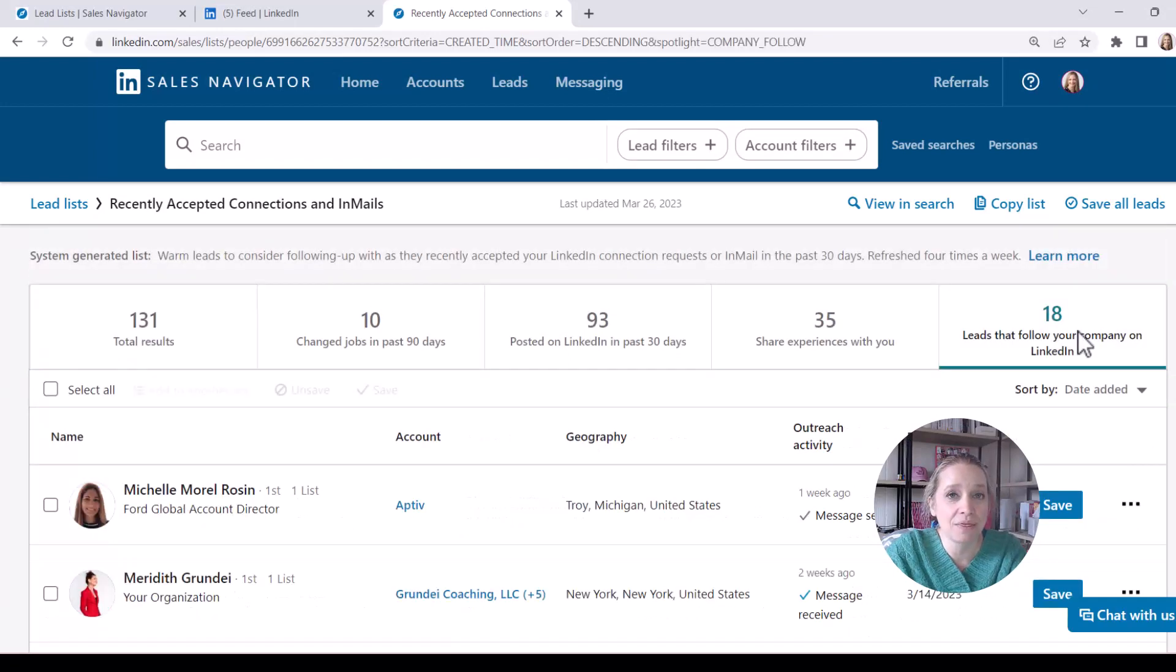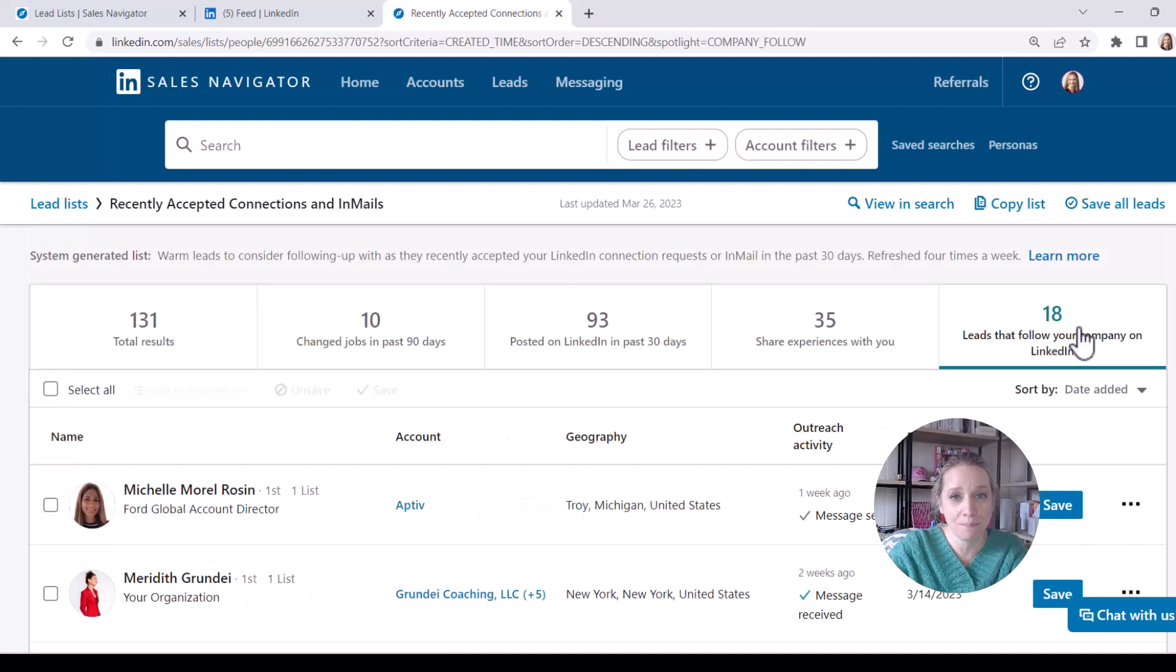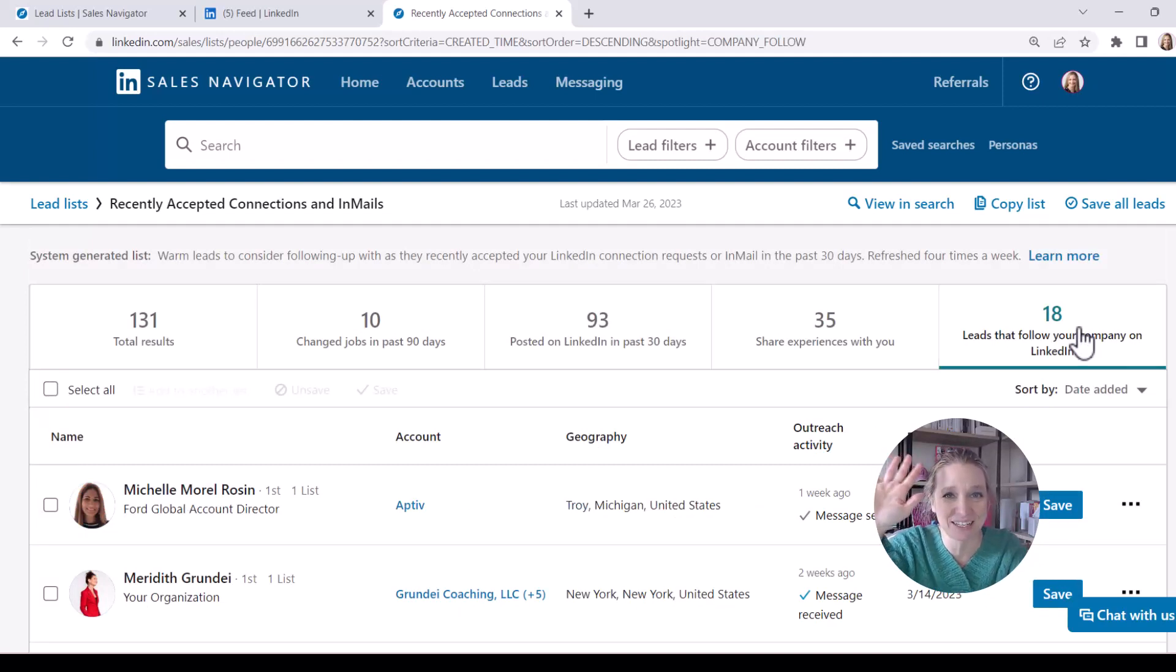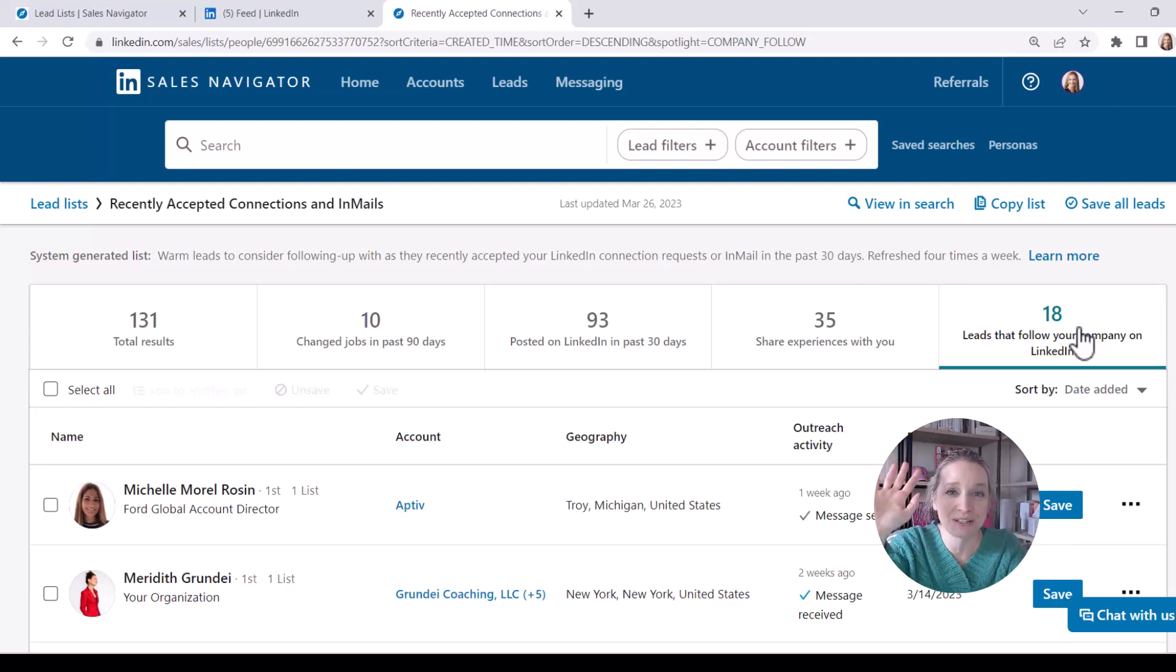Now this is going to identify people who have visited the Meller Marketing page on LinkedIn, who've clicked follow, which I always like to say is like raising their hand. I'm interested in learning more about your company.